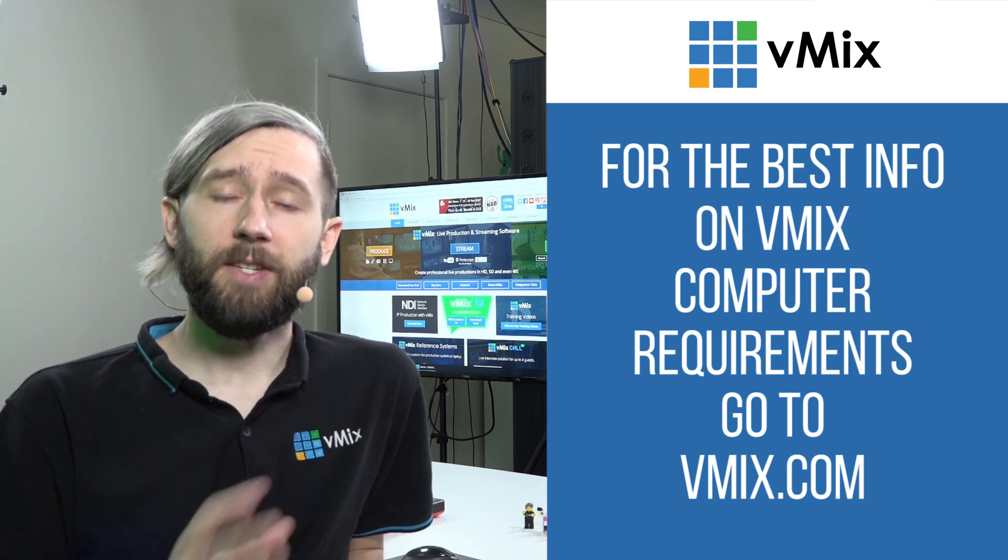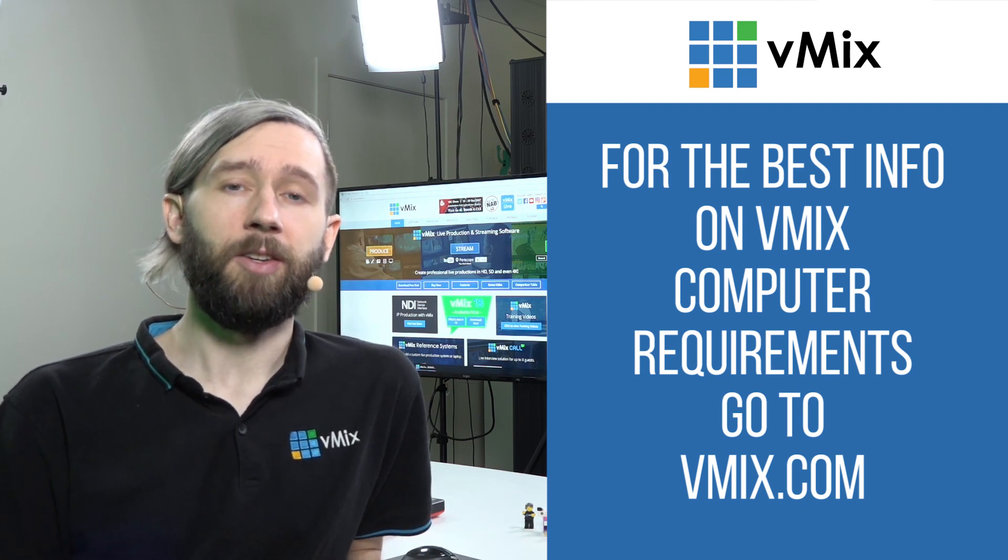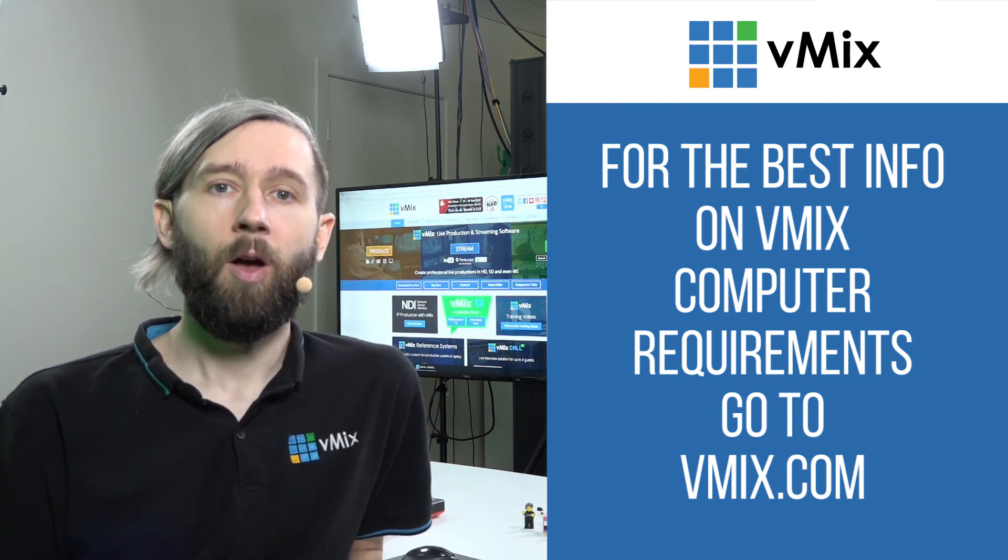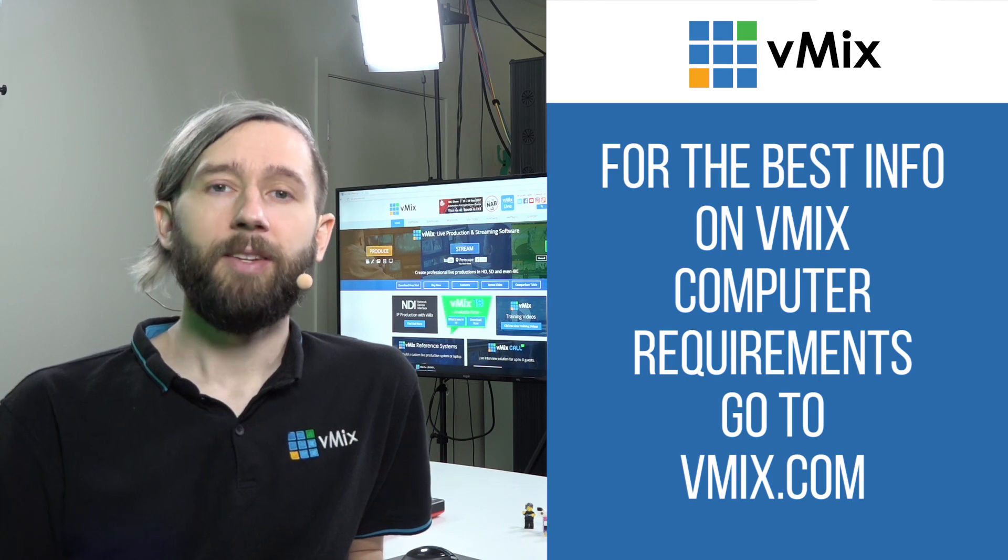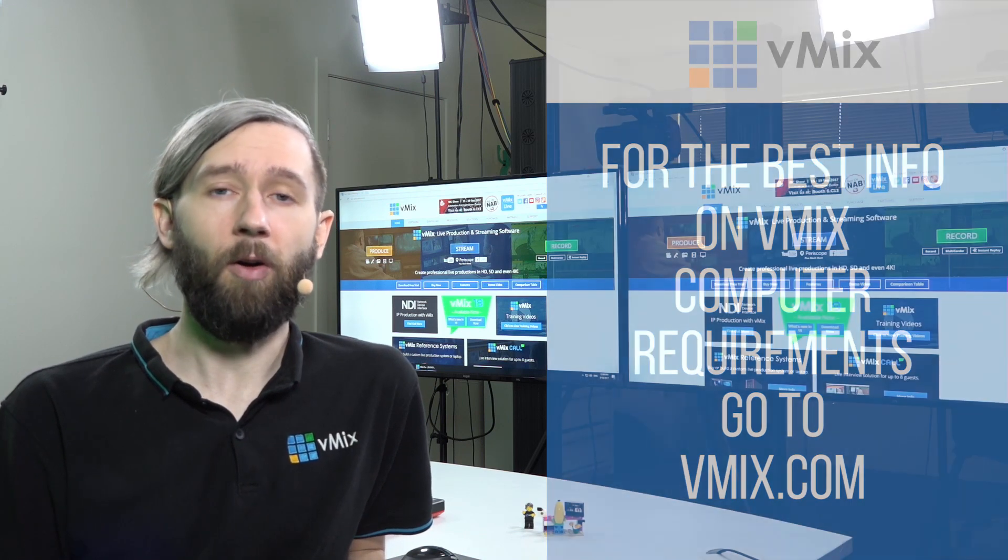If you've just downloaded and installed the trial, I would definitely recommend just using your existing computer or laptop to see what vMix is capable of on it and to get a feel for the program as well.